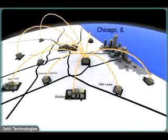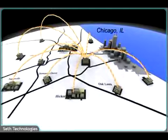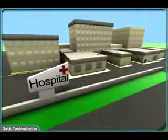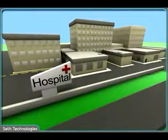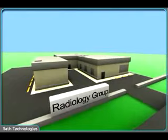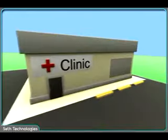Radon scales according to the needs of an organization. It performs dependably for a large hospital, a radiology group, or a private clinic.